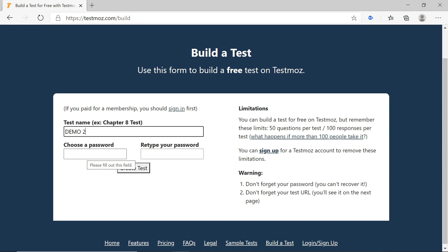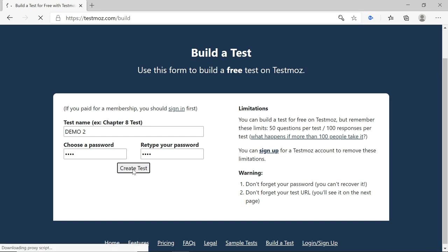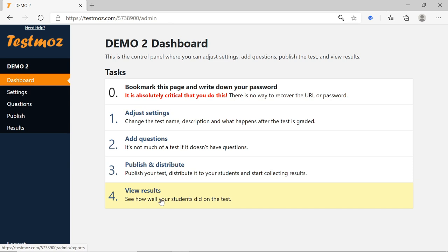If you forget this password, you will not be able to get the results. After entering the password, click on Create Test. The dashboard then opens, which is step number 3. On the dashboard you have these options: 0 — bookmark this page; 1 — adjust settings; 2 — add questions; 3 — publish and distribute; 4 — view results.